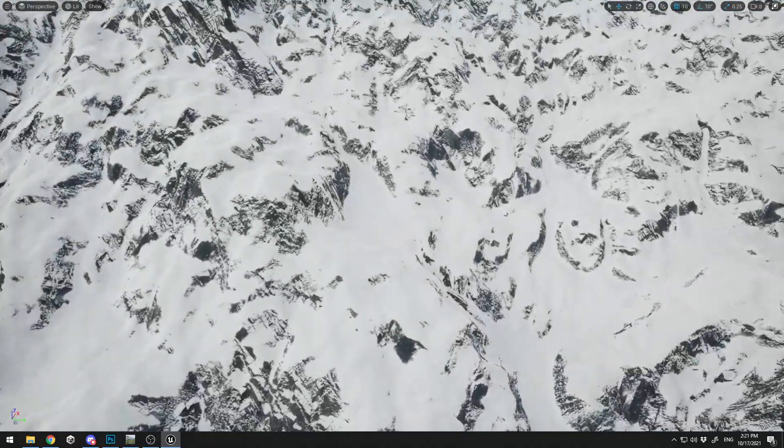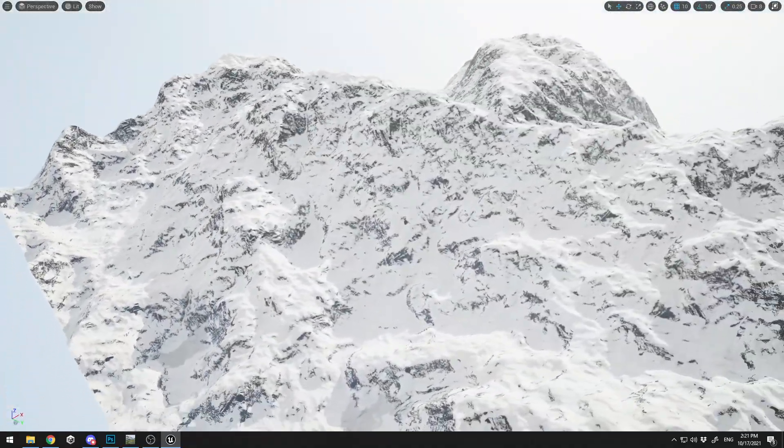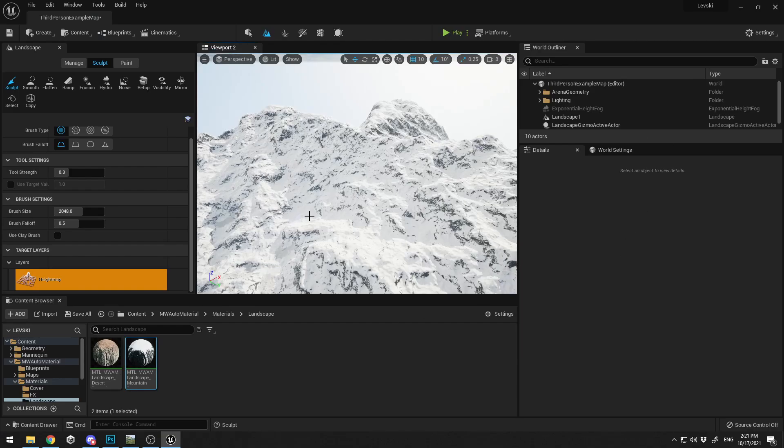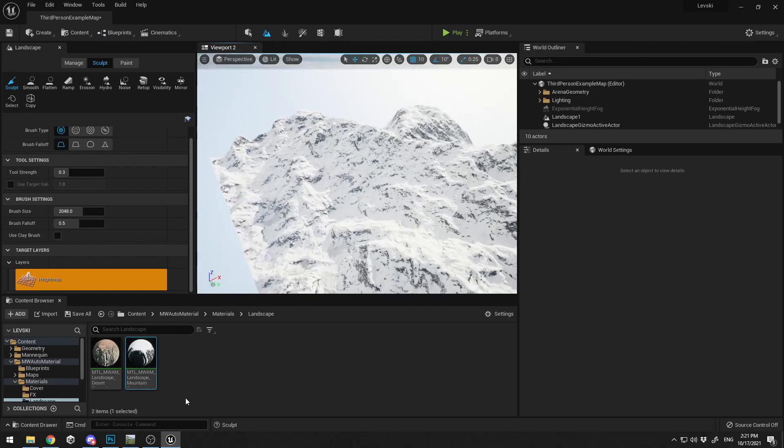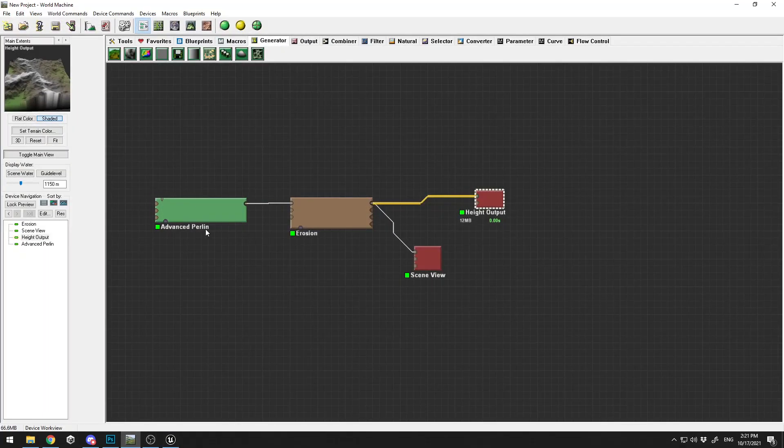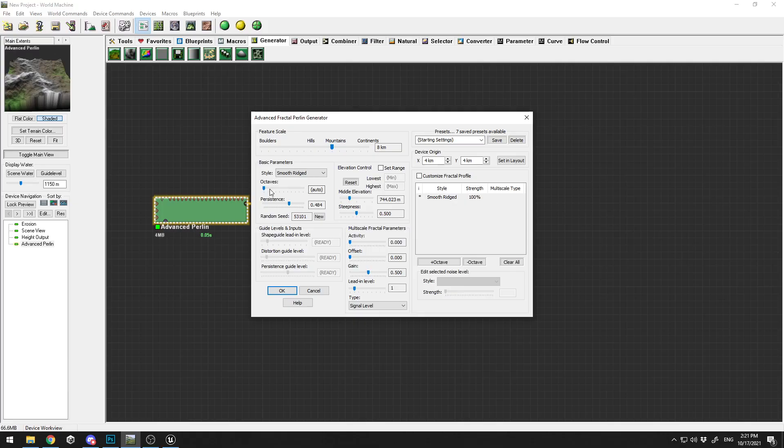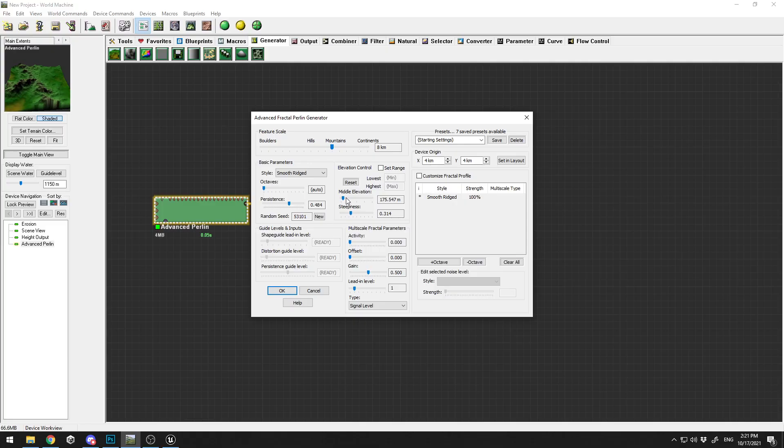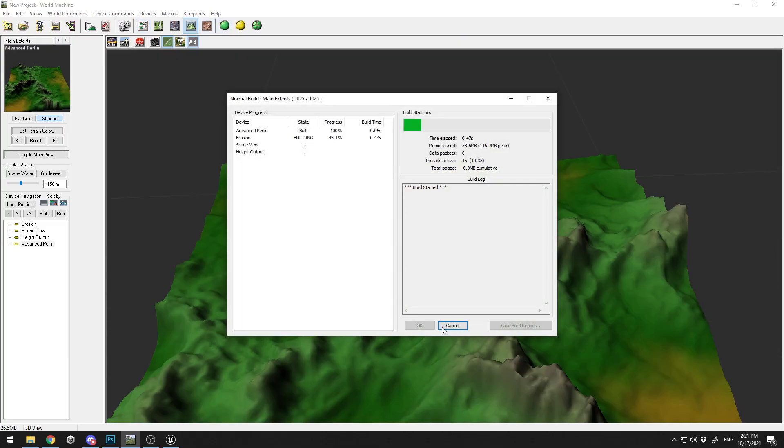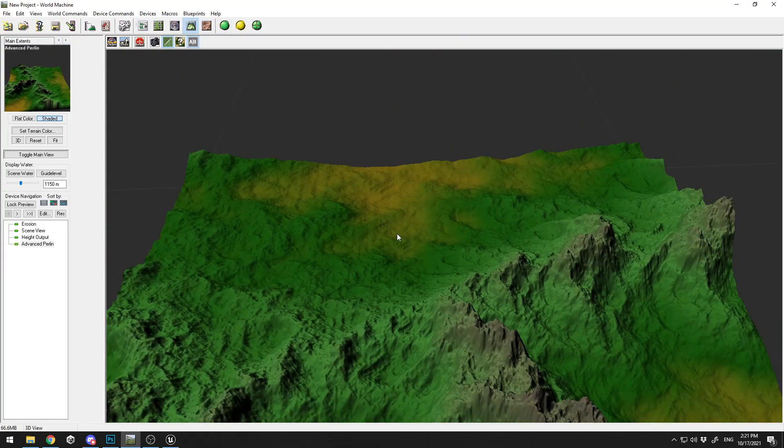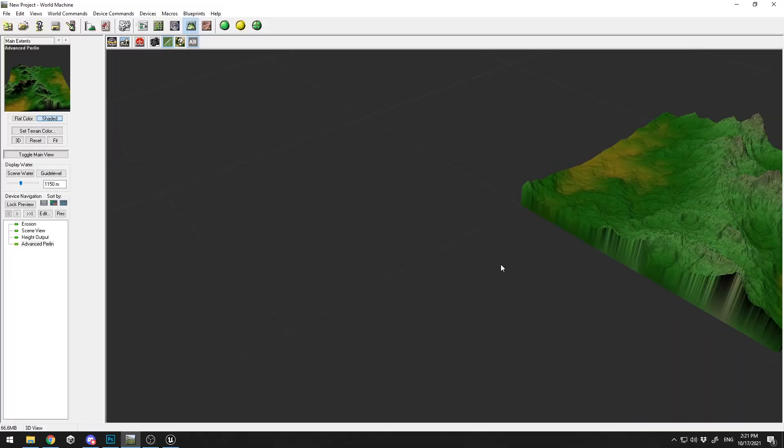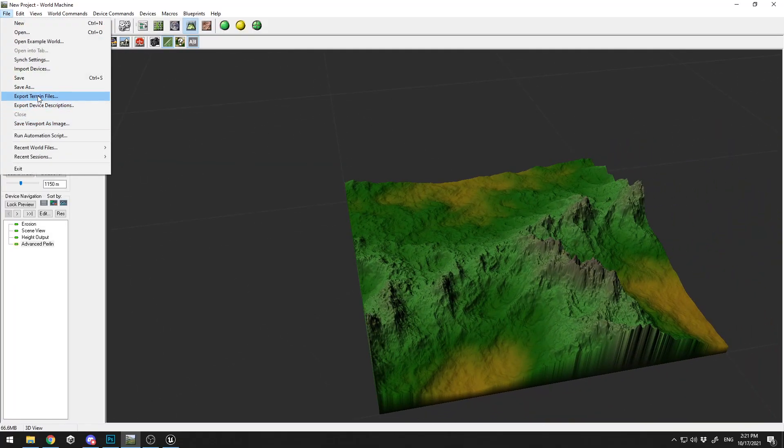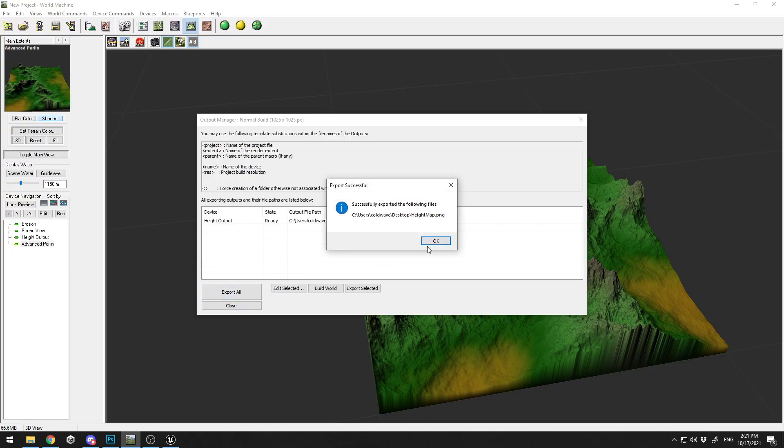We've basically created a mountain range. If you want to tweak your terrain, you can easily go back, click on your Advanced Perlin, and start tweaking your settings. It looks maybe like this. I'm just going to rebuild my terrain. Looks pretty different. I'm going to go to File, export my terrain again, export the height map.